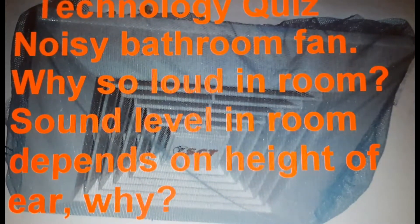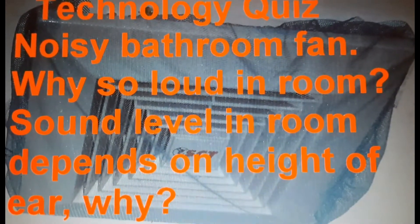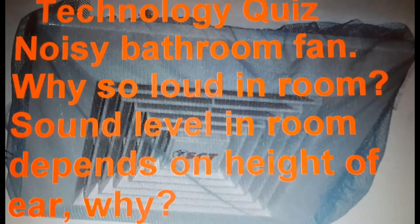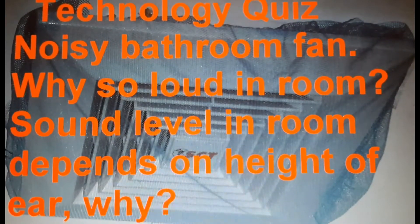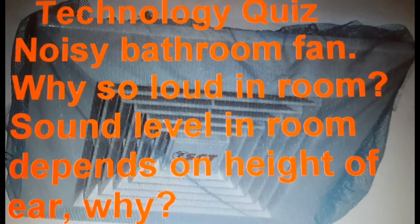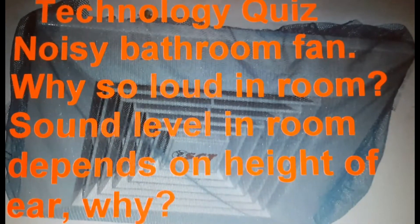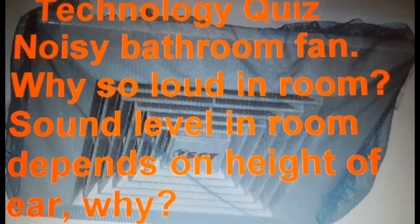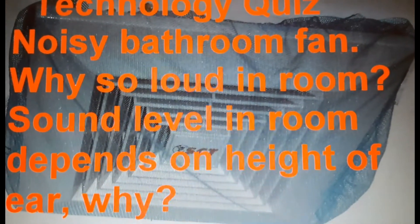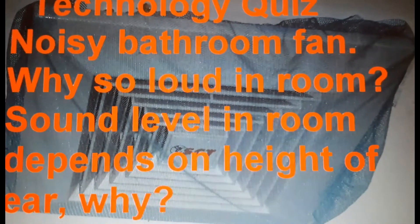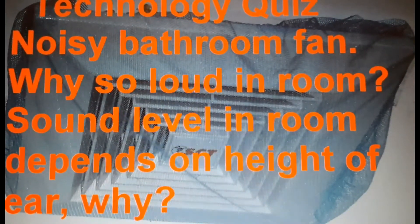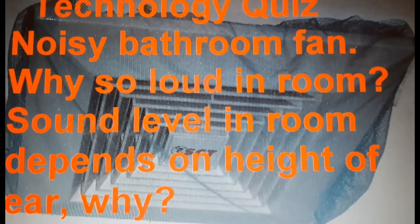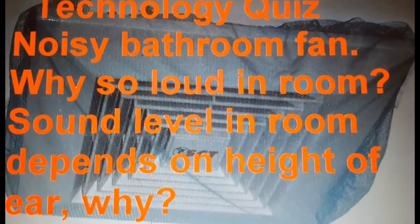Technology quiz. Noisy bathroom fan. Why so loud in room? Sound level in room depends on height of ear when you move your head up and down in the room. So stop the video at times when you're trying to figure out your answer.